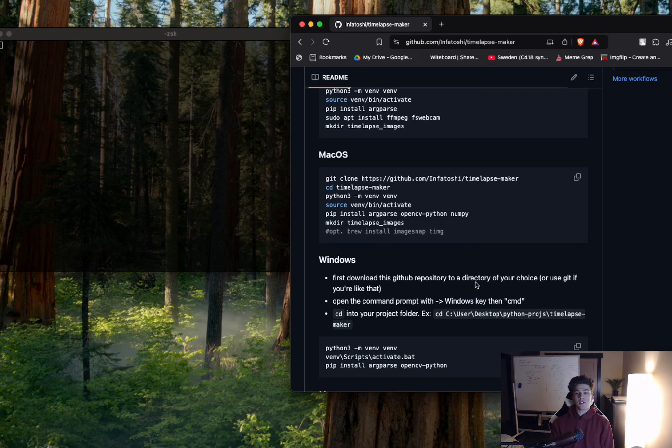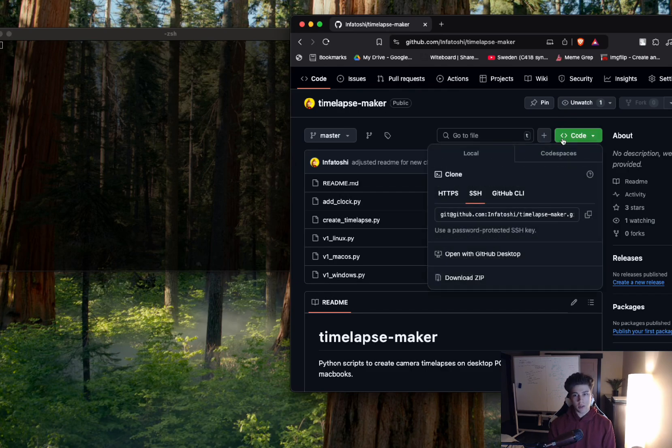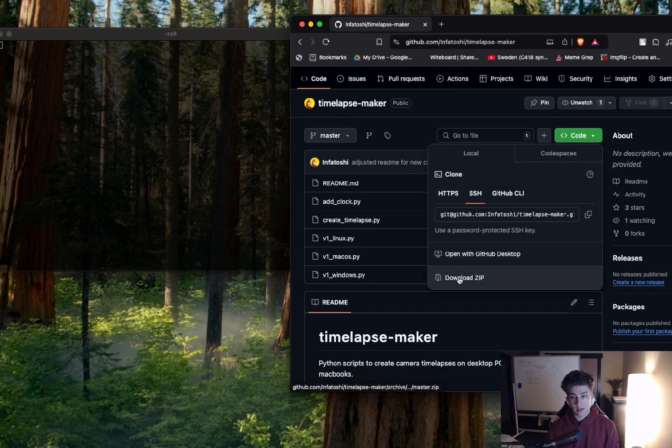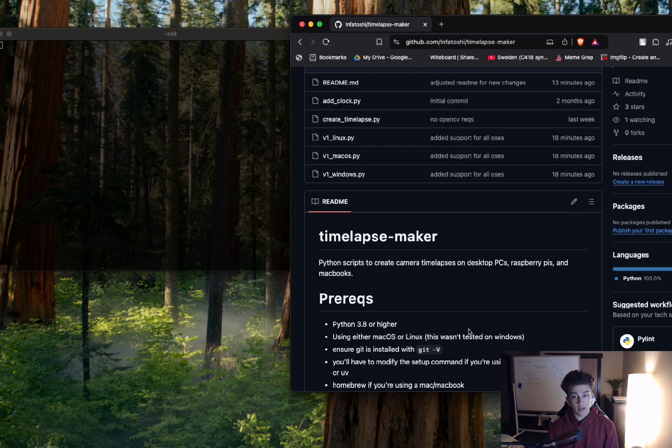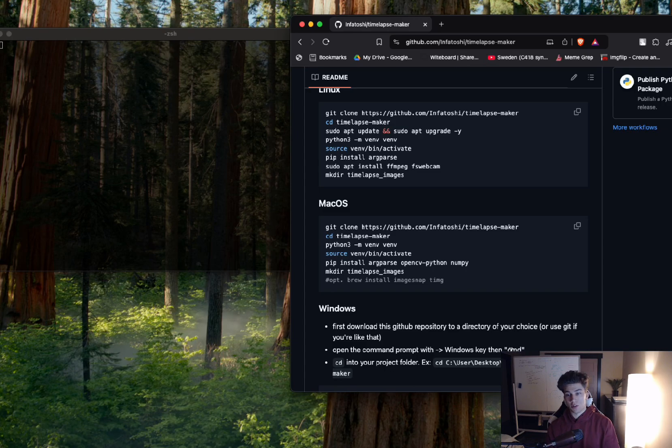And then if you're on Windows, you go to code and you're going to download the zip file for it. You're going to unzip that. You're going to type Windows key and then command, so the command prompt. And then you're going to CD into your project folder, just like this is an example.